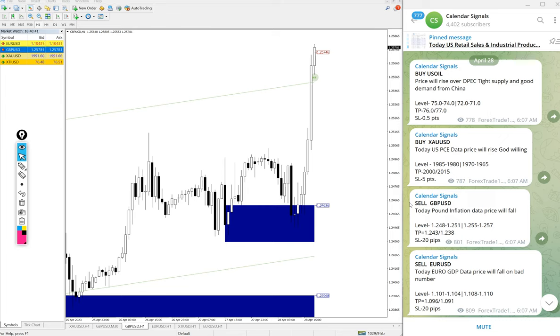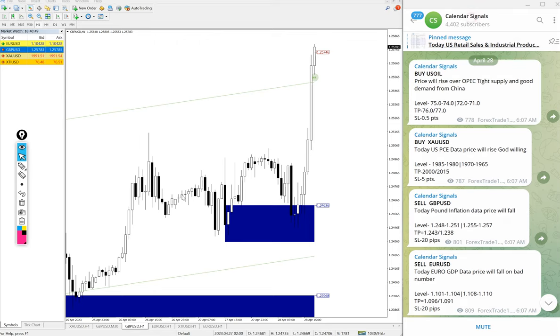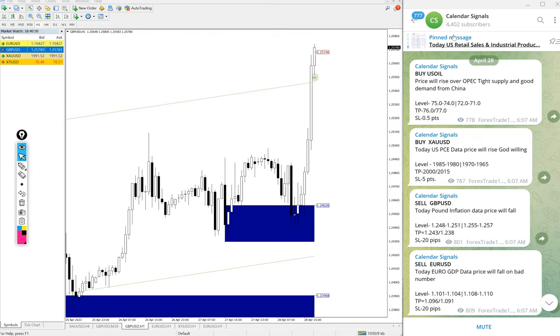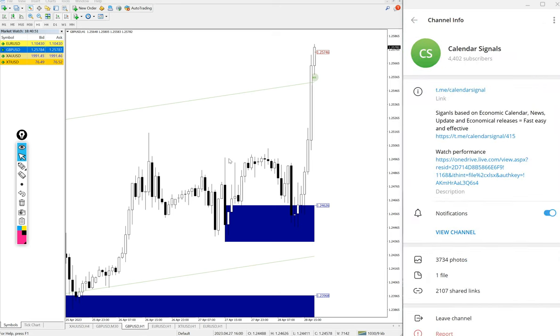Why we are saying this is signals given in this channel are not random. We give strong reasoning behind why we are giving that script by ourselves. And this is the channel link, T.ME slash calendar signal. This is where we post daily signals.